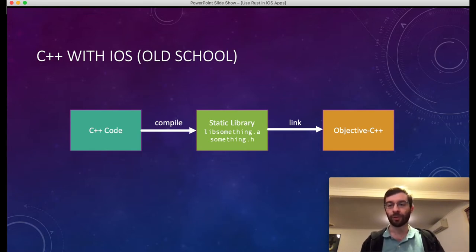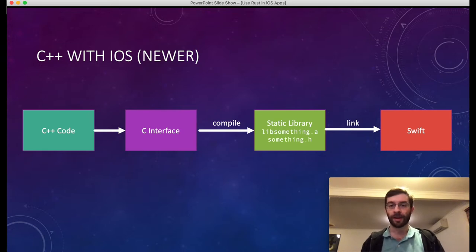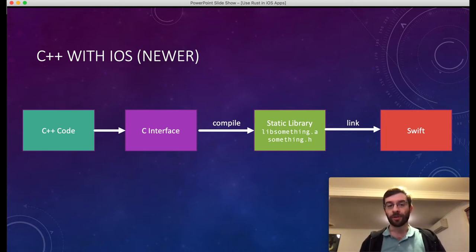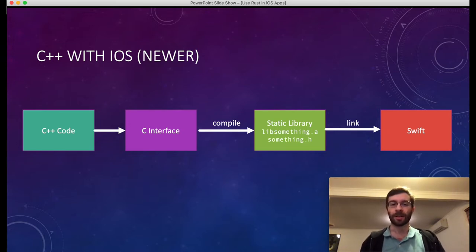Objective-C++ allows you to call into C++ code directly. Before Swift came along, this was pretty attractive. But these days we like to use Swift, and so far Swift doesn't support C++ and isn't going to in the foreseeable future. However, it does have excellent support for standard C bindings. So if you want to write your cross-platform code in C++ still, that's totally fine, but you have to hide all the complexities of C++ behind a straight C interface — a C-formatted header file.